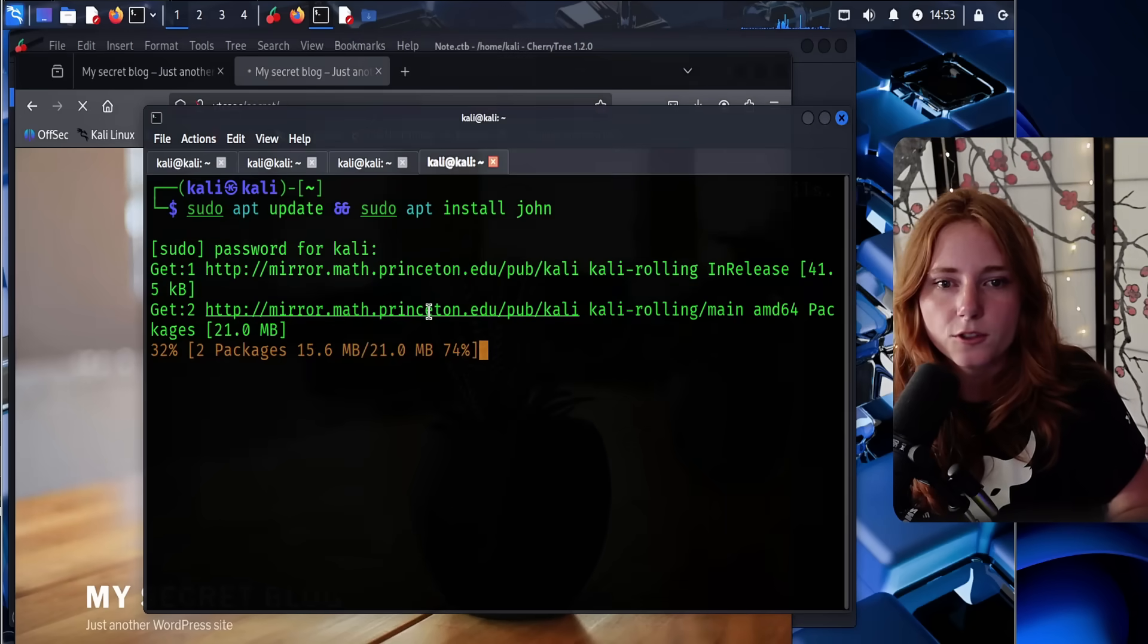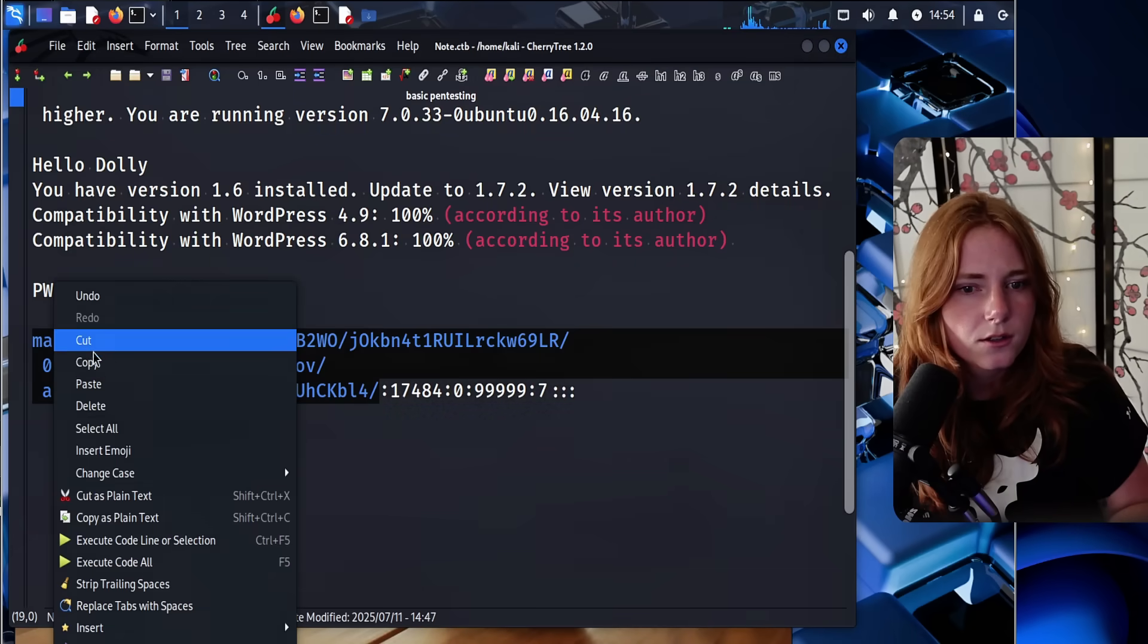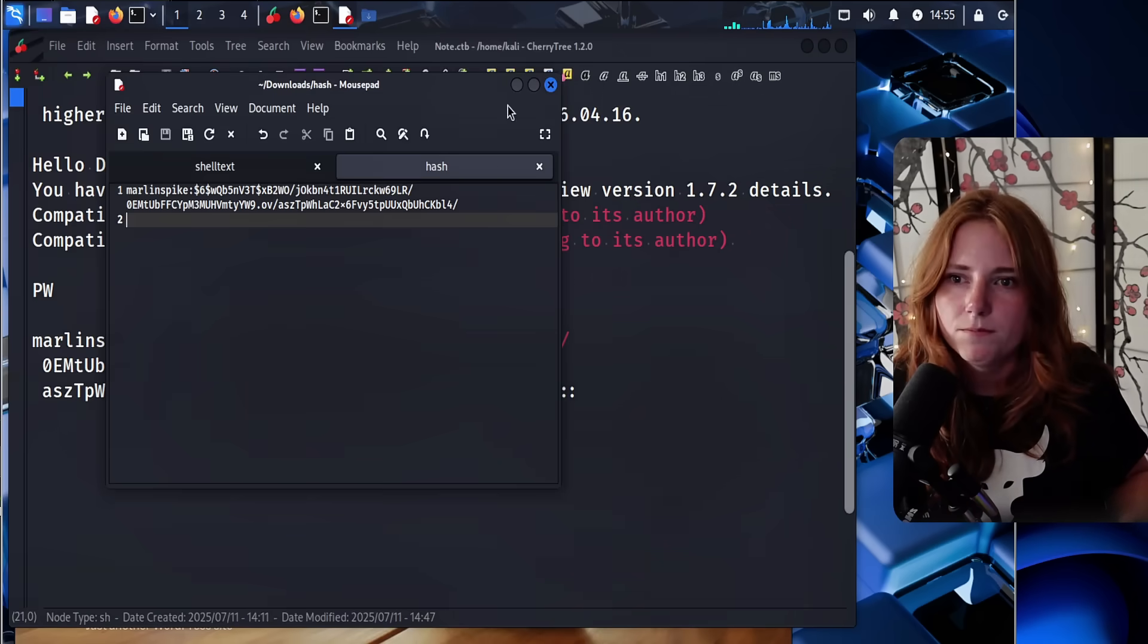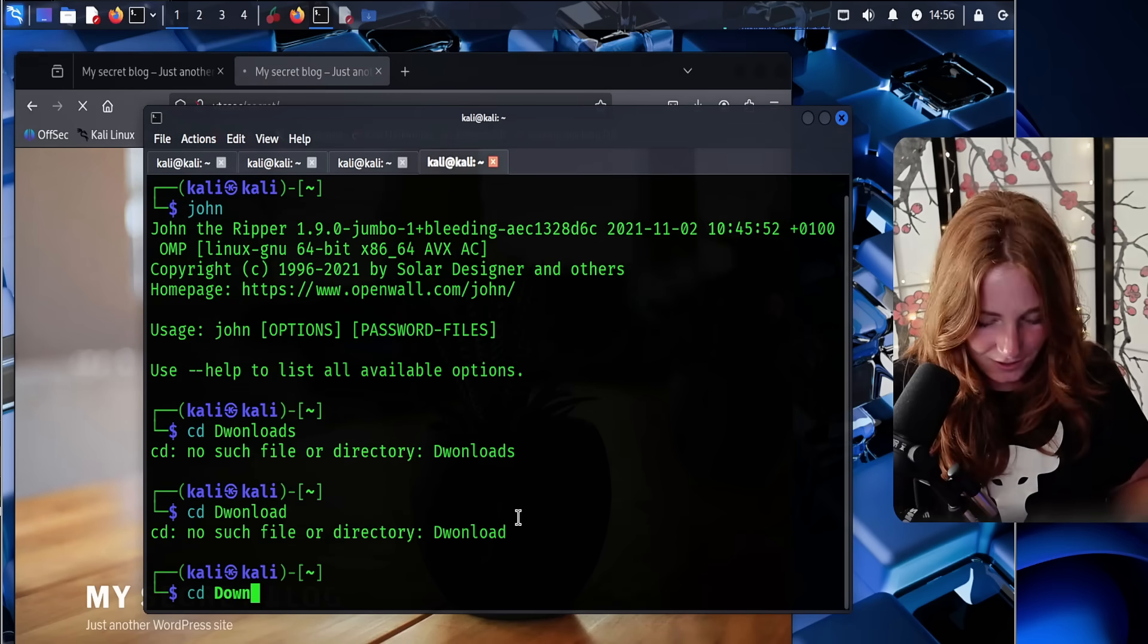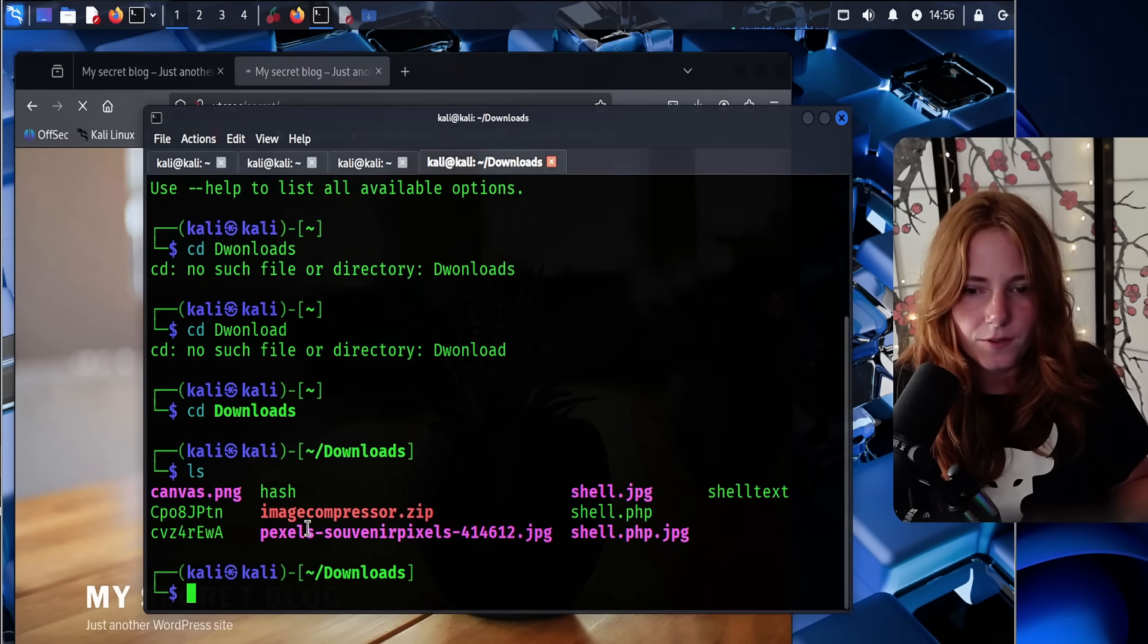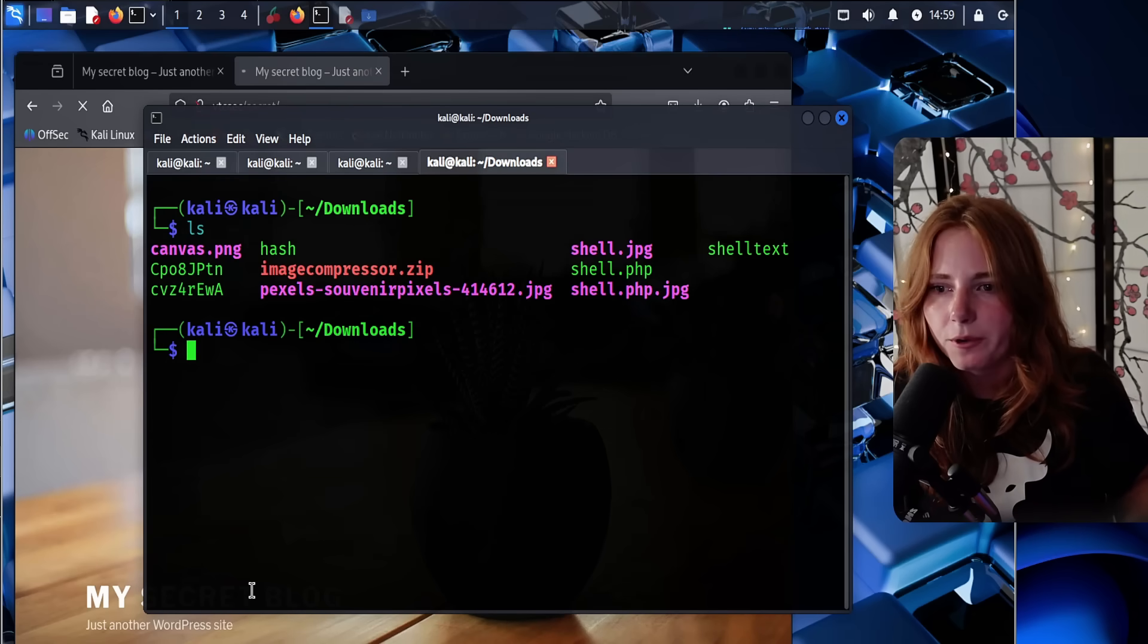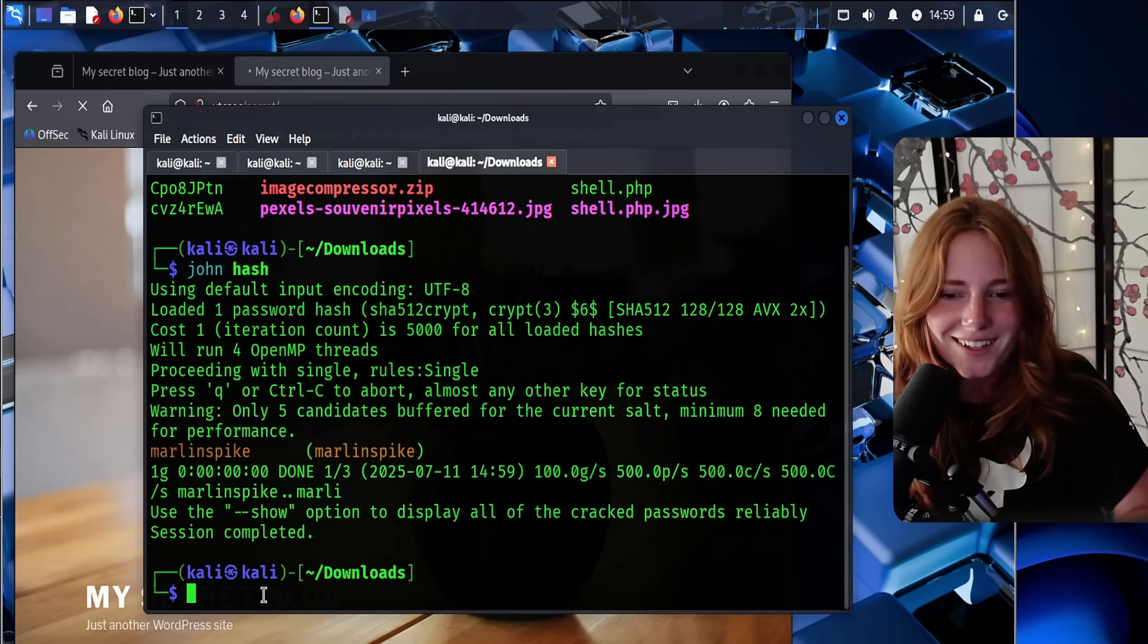So to install John the Ripper, it is just this command. So let's just copy this, put it in a text file. Save as hash, save. Boom. So let's change into downloads. Hello. Oh, I spelled it wrong. I thought it was download. Downloads. Linux should know what I mean. So there's our hash. So we do ls, you see the hash file. Now we're going to run John the Ripper to crack the hash. So we do John hash, and it has been cracked.